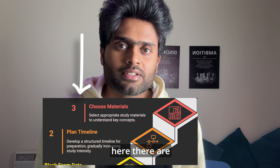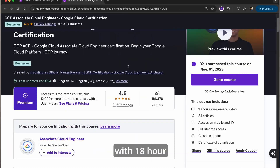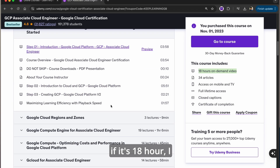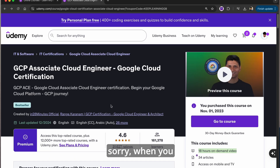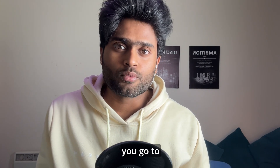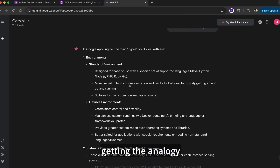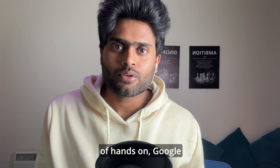Step three is choosing the appropriate study material. Many people who cleared the exam took either online courses or books. I personally went with an 18-hour Udemy course by Ranga Karanam. For a one-minute video, it takes at least five minutes to take notes and understand the topic. I also used ChatGPT and Gemini a lot to get analogies for each topic, which really helped me retain the information.